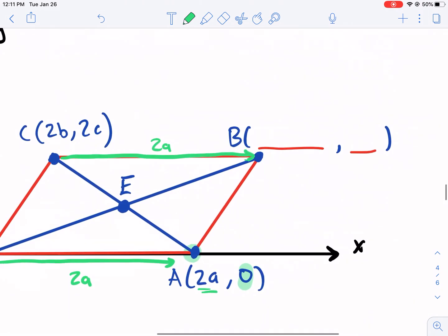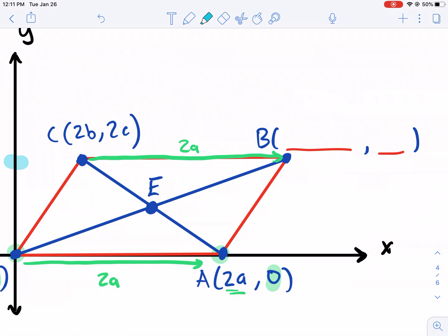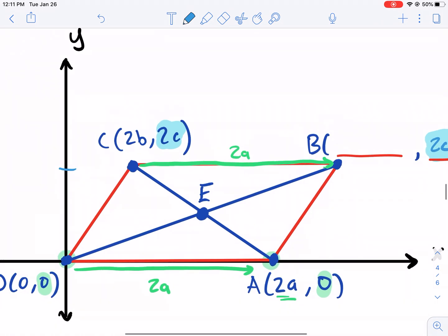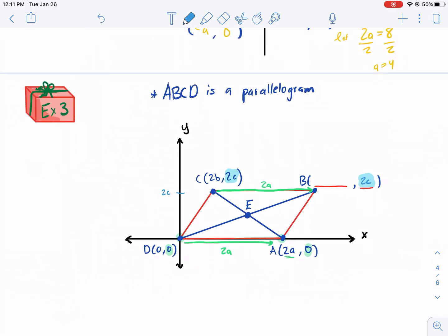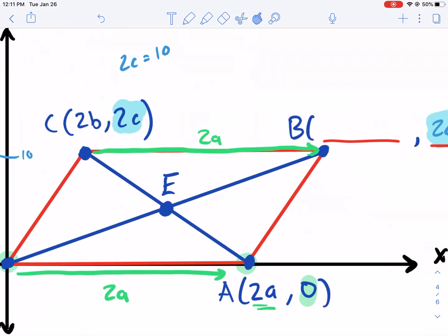Now look at point B. We only need to find the coordinates for point B. The easiest part is probably the Y coordinate, because the Y coordinate is going to be in line with this whole horizontal line, which is already in line with the two C coordinate. So we know this Y coordinate needs to stay the same — it's going to be two C, because it's in line with this two C right here. Another way to think about it: if two C equals 10 and this Y coordinate is 10, then this Y coordinate is also going to be 10 because it's in line with it.